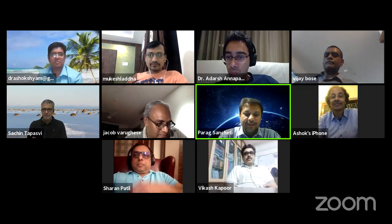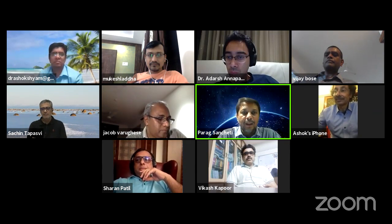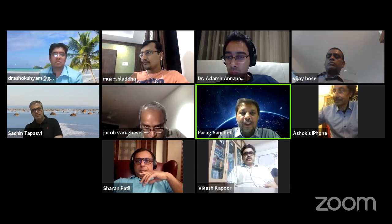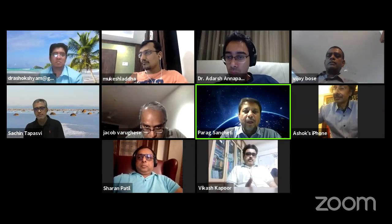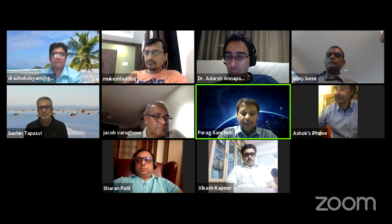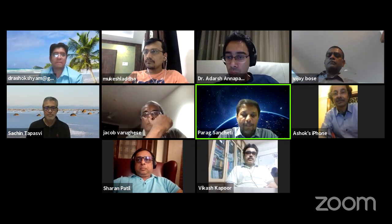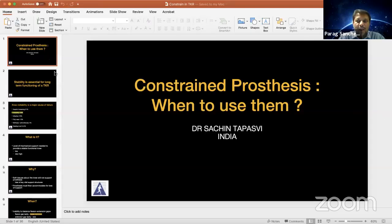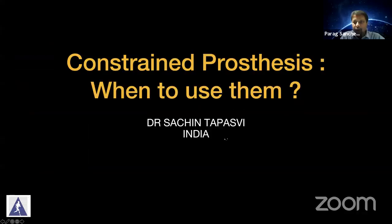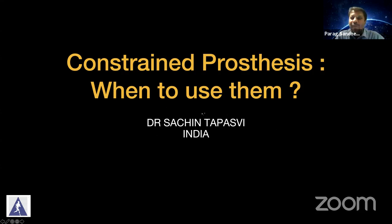Good evening, everybody. Welcome to the fifth SCE webinar. This is a very interesting webinar, which is going to be conducted by Dr. Ashok Rajgopal. He has put up some very interesting cases on complex TKRs and revision TKRs. Before we go on to the cases, I would request Dr. Sachin Tapasvi to give a talk on implants in complex TKRs and revision TKRs — how do you choose, how do you decide the level of constraint. This would be a talk for approximately 15 minutes, and then we go to the cases presented by Dr. Ashok Rajgopal. We have an interesting faculty: Dr. Vijay Bose, Adarsh Reddy, Mukesh Ladda, Jacob Varghis, Vikash Kapoor, and Sharon Patil. It's Sharon's birthday, so happy birthday, Sharon. Over to Sachin Tapasvi.